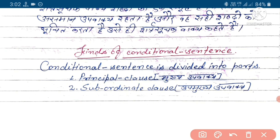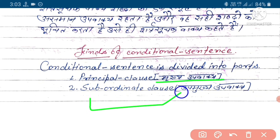Principal clause ka hindi hota hai mukh upvak, aur subordinate clause ka hindi hota hai ashrit upvak.